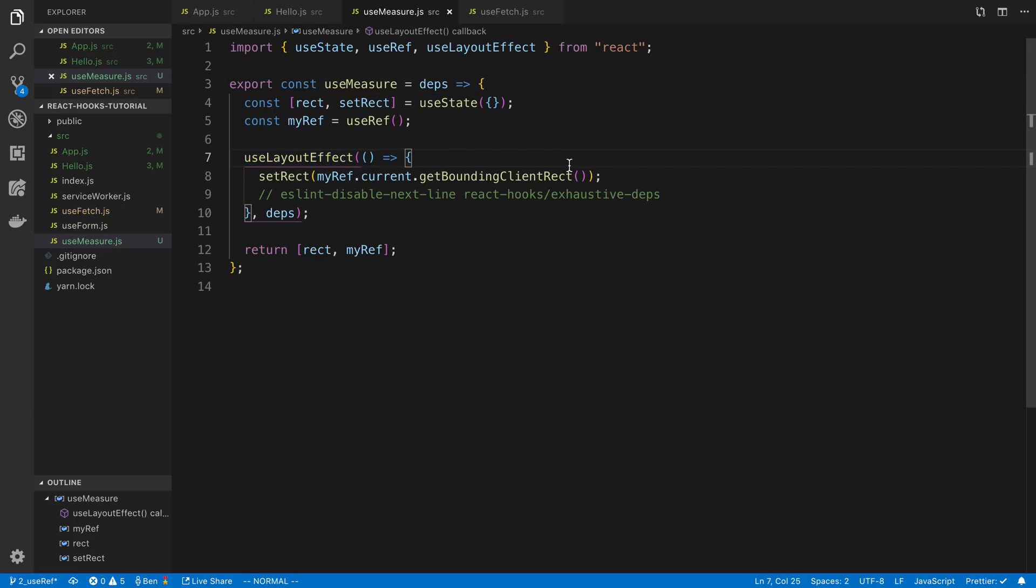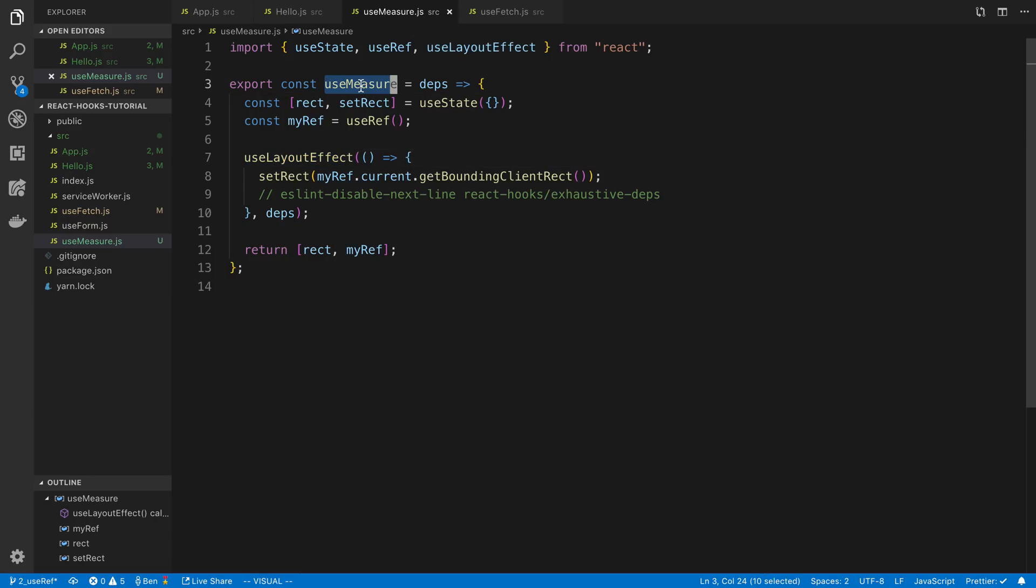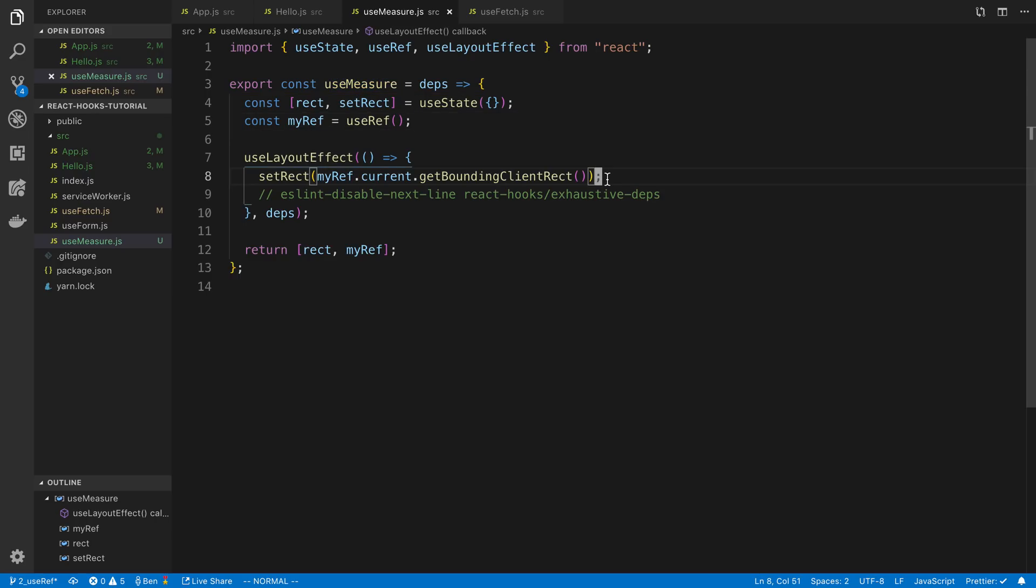But there you go. That gives you kind of an idea of when you might want to use useLayoutEffect and how it works. And we made kind of a custom hook here that you can use to measure the size of components and a few different ways you can build this hook depending on how you want it to work.